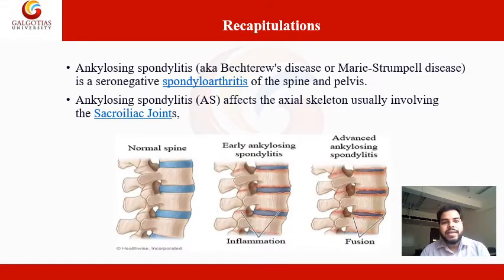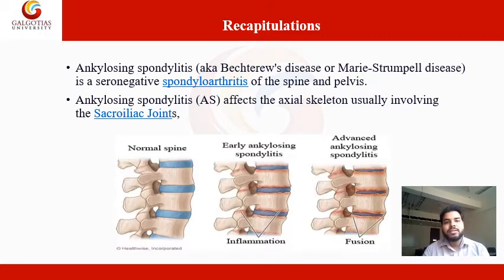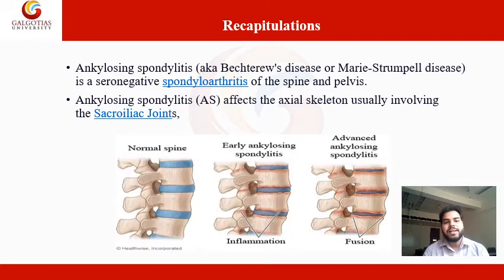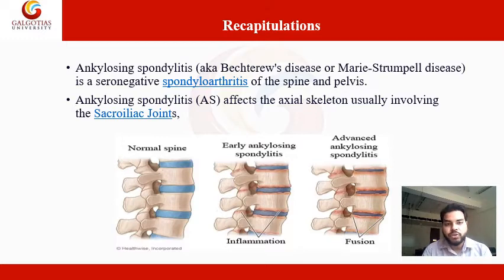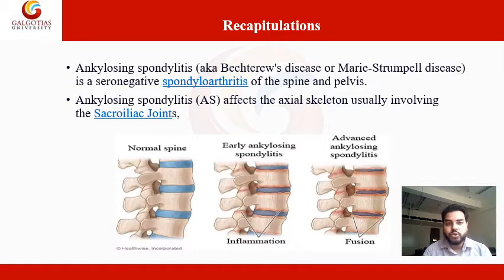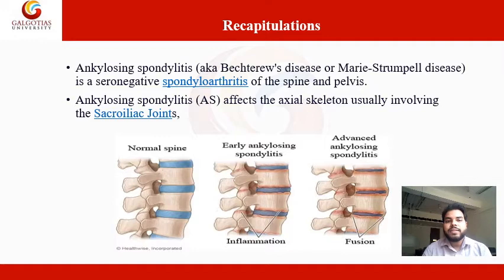So let's recap. Ankylosing spondylitis, also known as Marie's Strümpell disease, is a seronegative spondyloarthritis of the spine and pelvis. It affects the axial skeleton, usually involving the sacroiliac joints, and also affects the hip joint, knee joint, as well as the shoulder joints — all the large joints of the body.